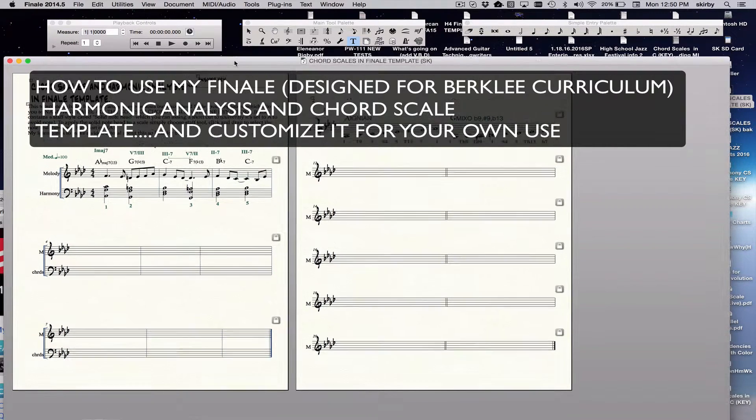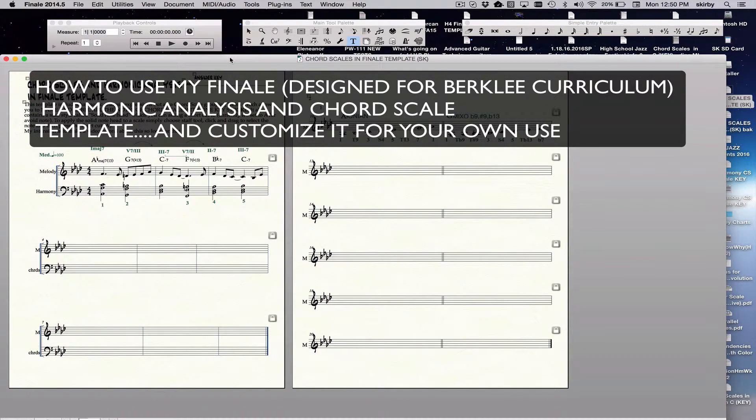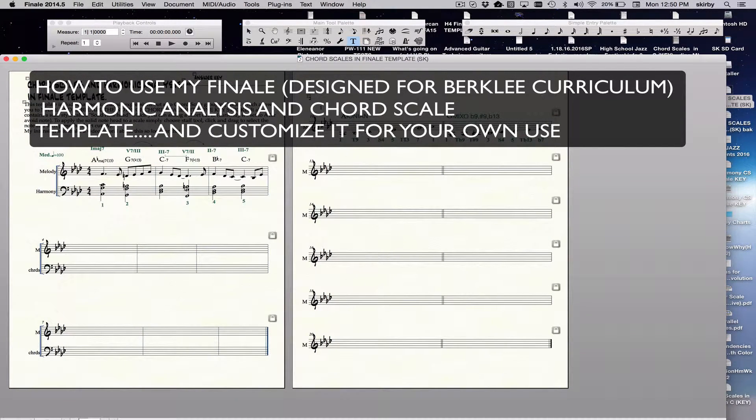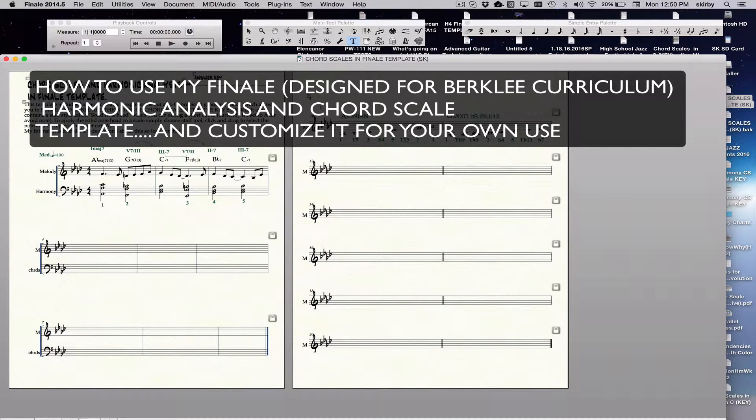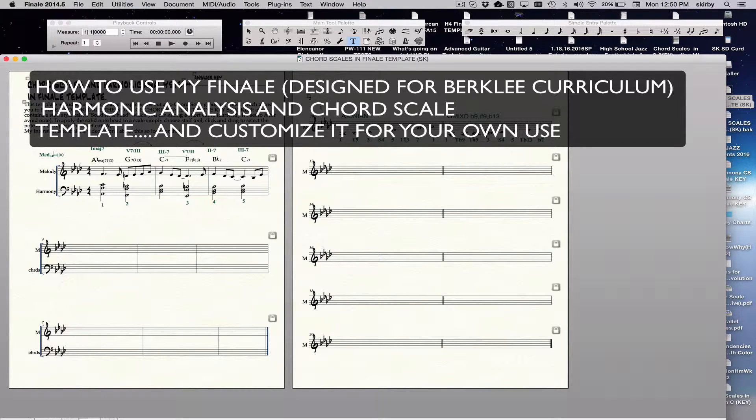Hi, this is a description of the Finale template for analysis but also for chord scale labeling.